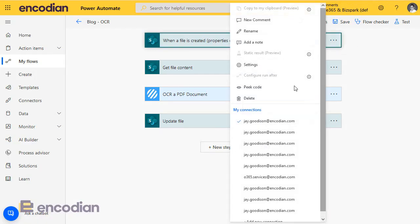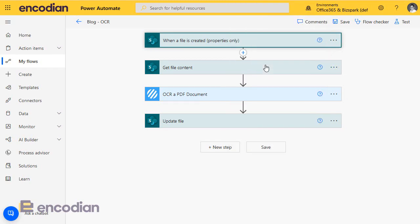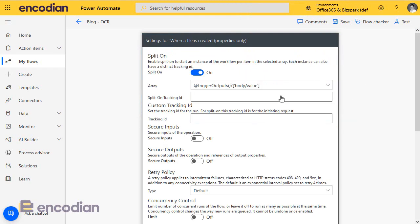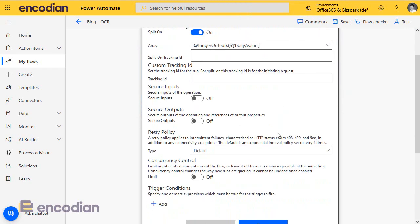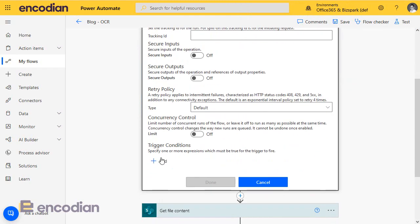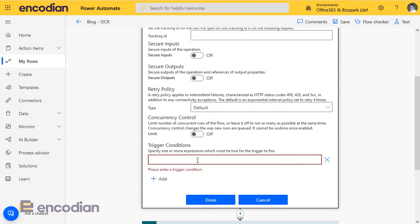What I want to do is I want to put a trigger condition on the flow itself, so if I go to the trigger settings, I've got this option here of adding a trigger condition. Now it's asking for an expression, and they're not the easiest things to write freehand, it can be a little bit tricky, especially if you've got more than one that you need to create.